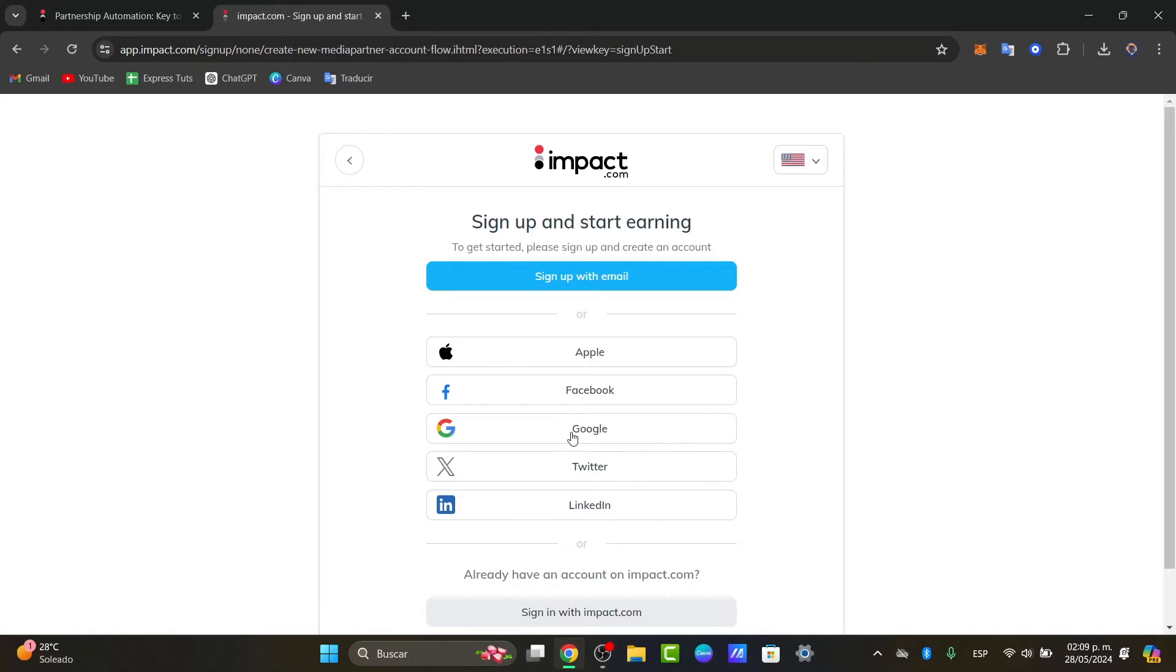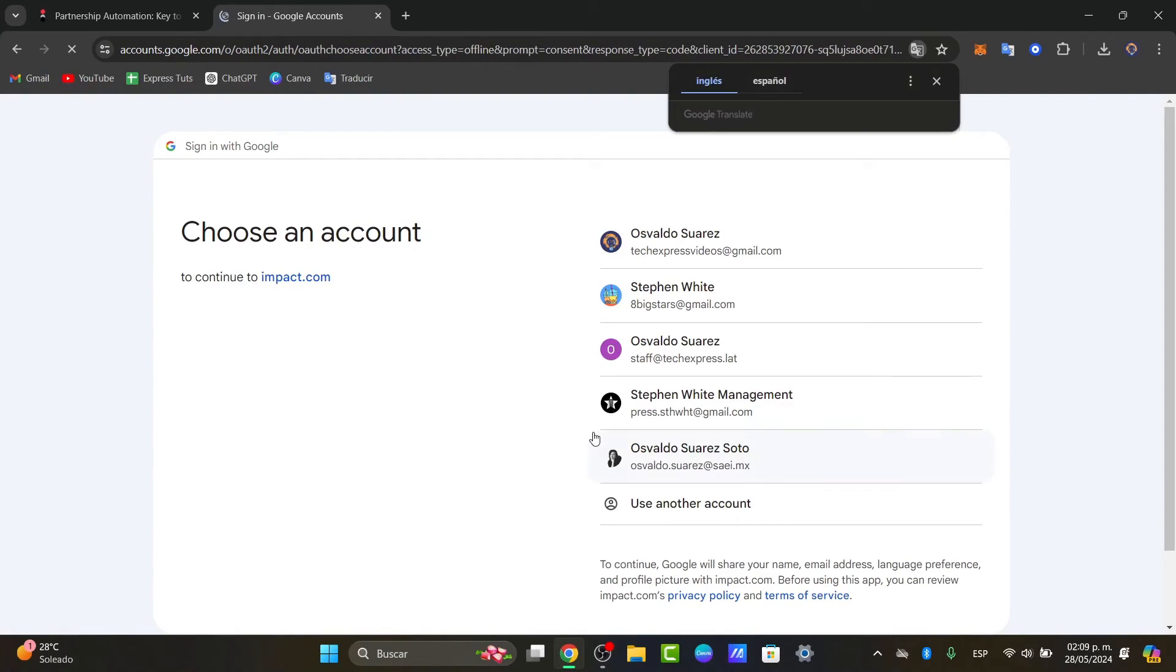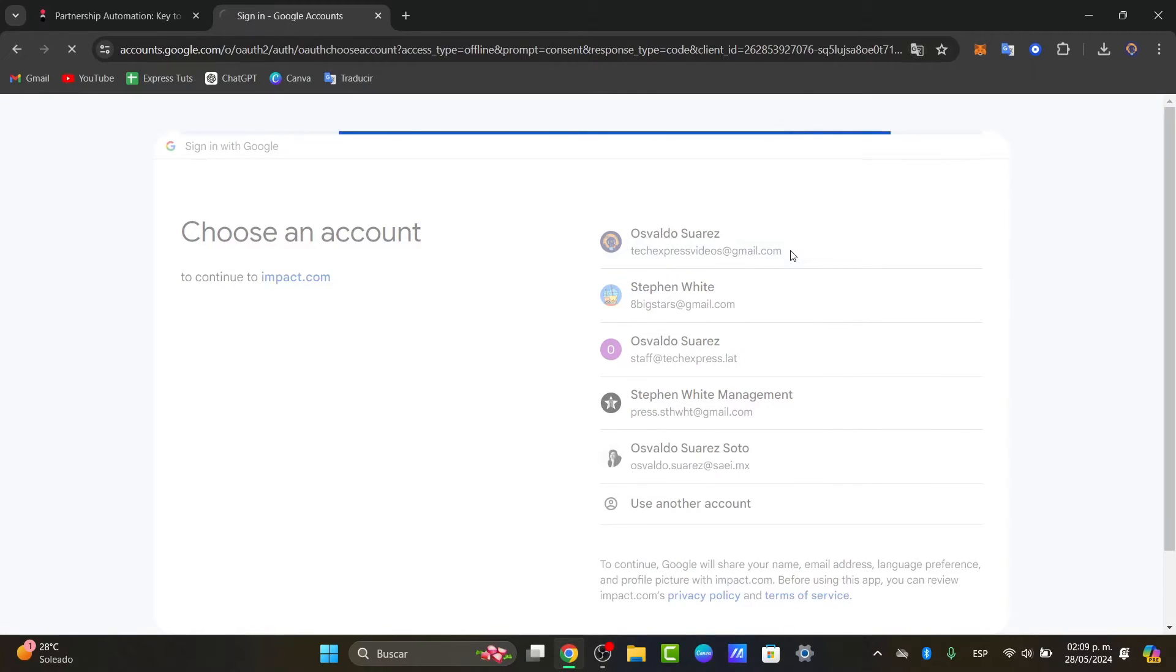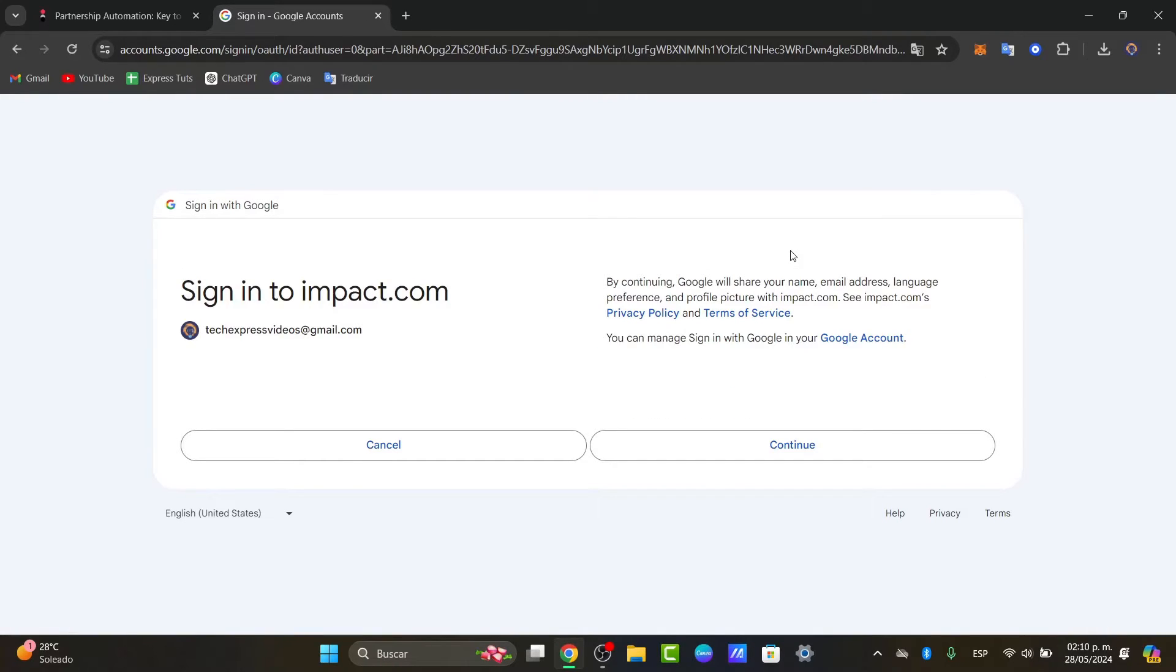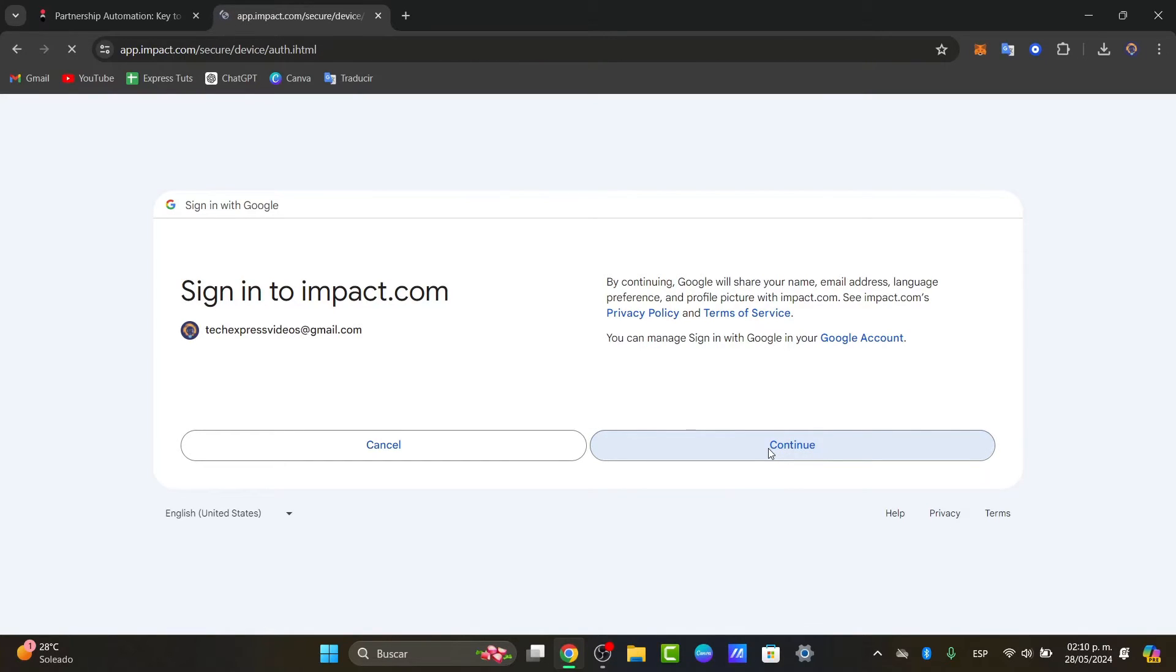In this case I'm going to sign up with my Google account. This is the part where you want to fill out the registration form with the information provided. It's going to be asking you for a name, an email address, a company name.